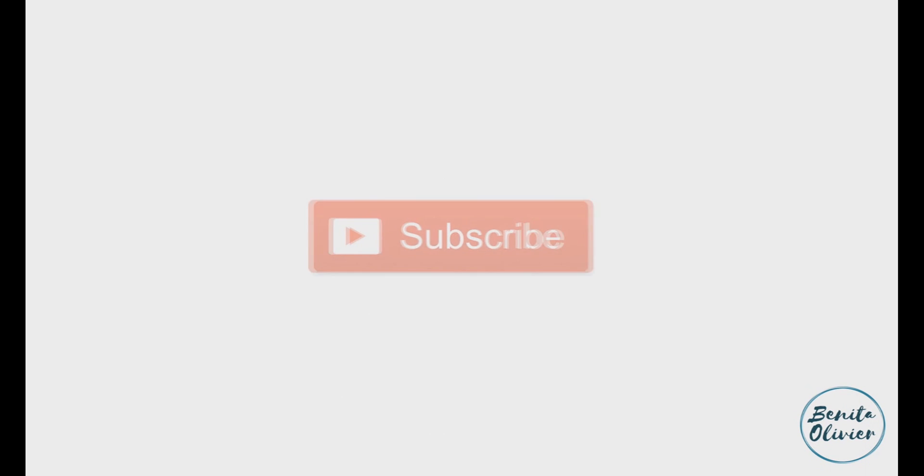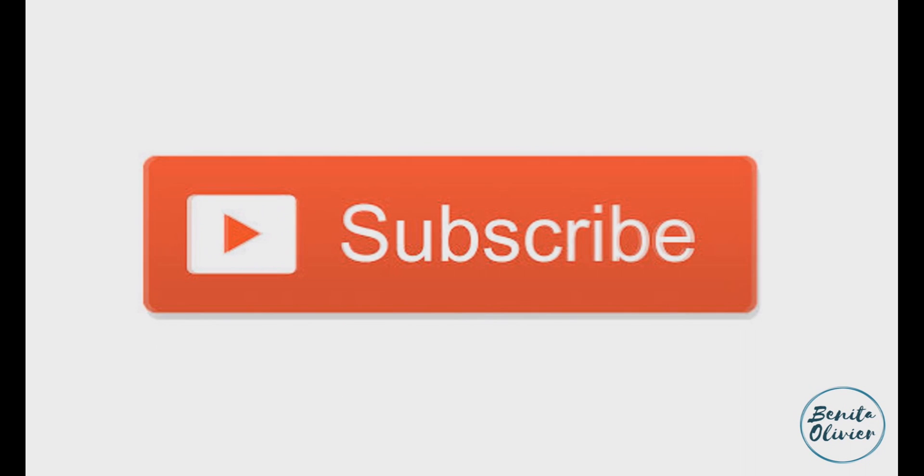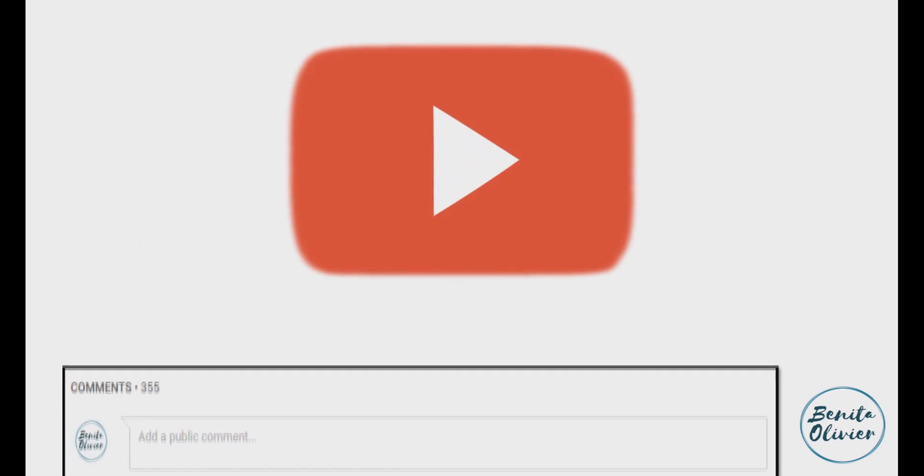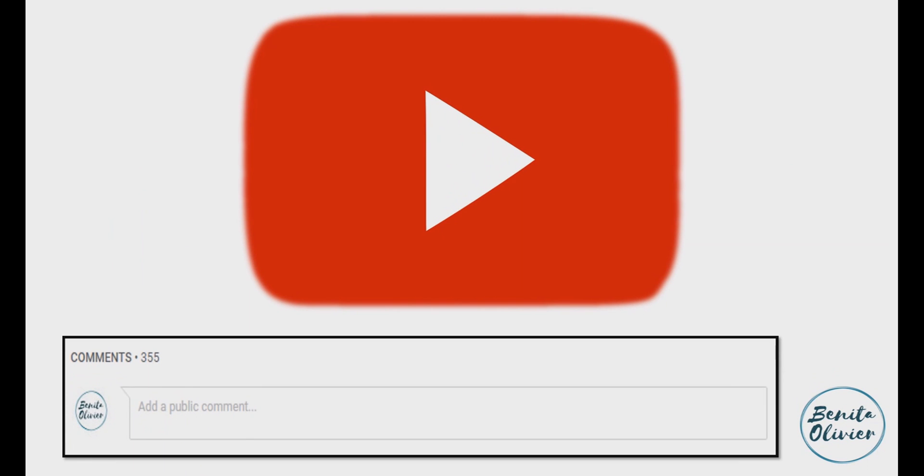If you found this video helpful, smash the like button. For more useful tips to boost your research experience, subscribe to my channel by clicking the subscribe button below this video. If you need a solution to a challenge not yet covered on my channel, leave a comment in the box below. See you in the next video.